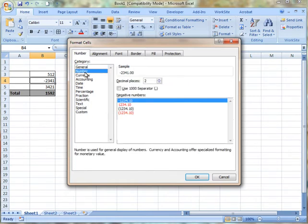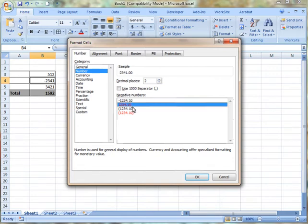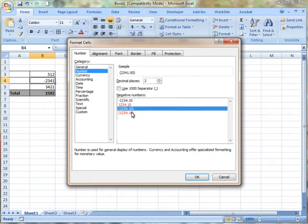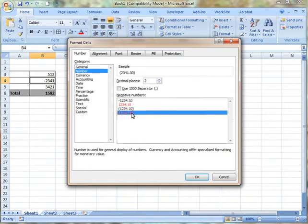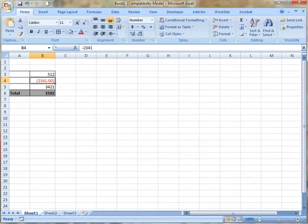In the right-hand side of the box, you'll be able to see the different displays that you can have for your negative numbers. Once you've selected the formatting that you would like for your negative numbers, click the OK button. Now the cells will display based on the format that you selected.